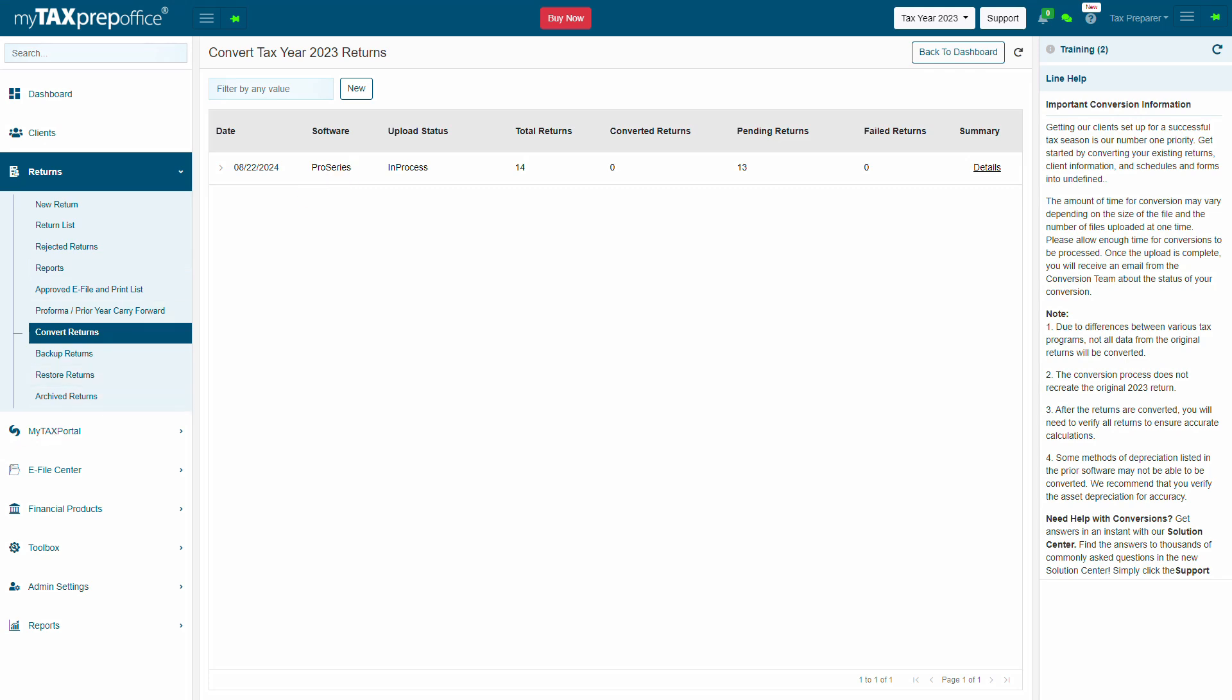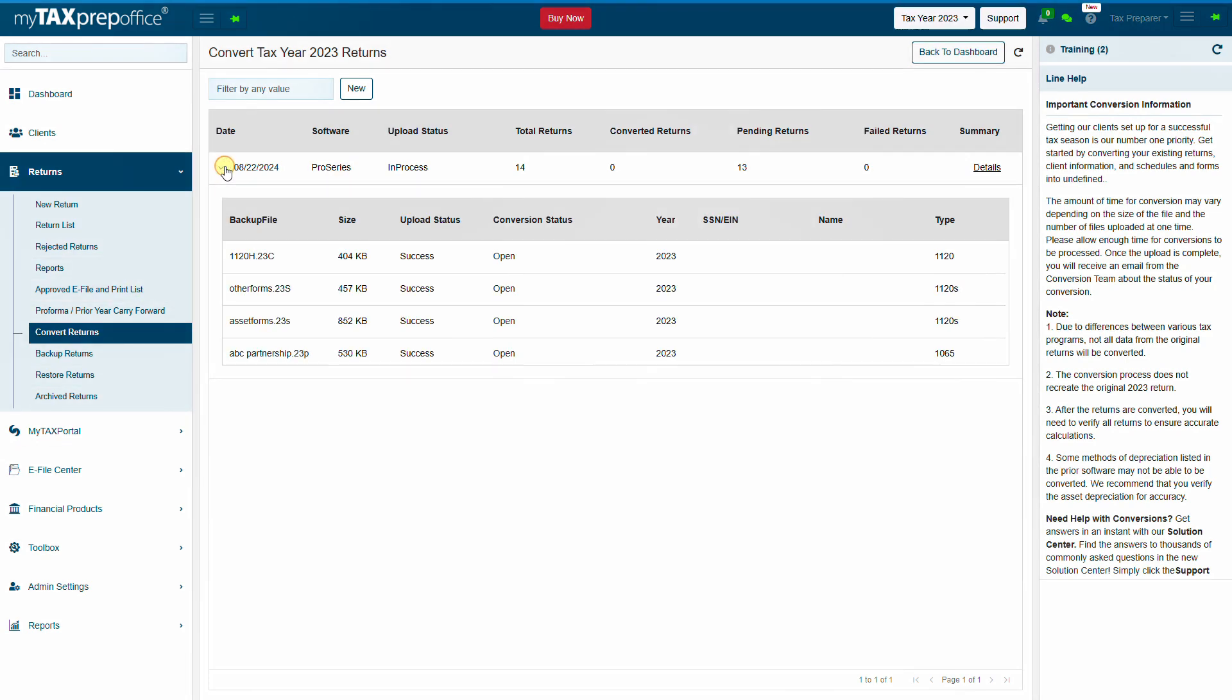Click on the arrow icon to expand the screen and view more information, such as the size of the uploaded file and conversion status.